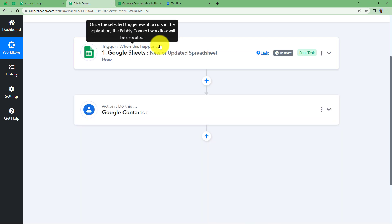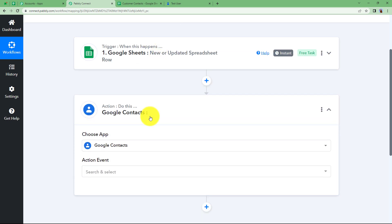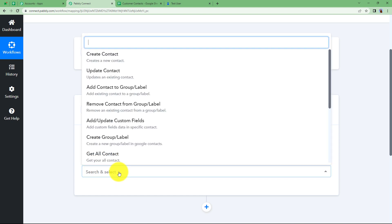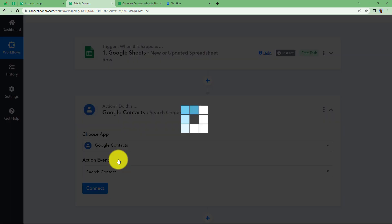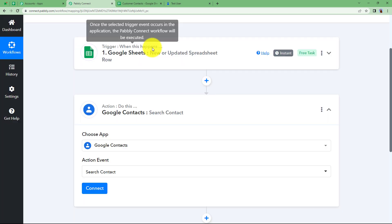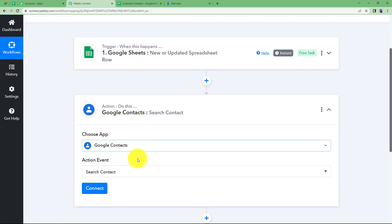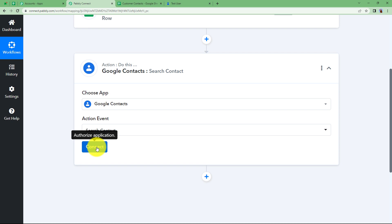Close this window. Now we will move on to the action application, which is Google Contacts. There are two things we need to do: update the existing contact, and create a new contact if no existing contact has the same information. So first we will search for the contact data. Choose the event here as Search — we will determine whether a contact is existing or non-existing based on the search result.